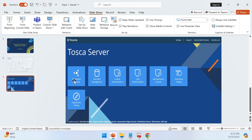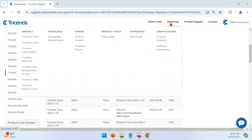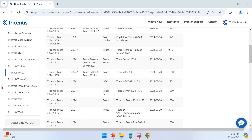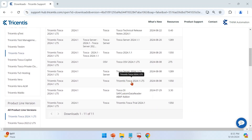Let's dive into how to download, install, and do the basic configuration of Tosca server. You need to log in to the support portal and download the software from there. Go to Resources from the homepage, then Downloads. On the left-hand side, choose Tricentis Tosca and select the version you want — I'm going with 2024.1, the latest version, under which you can see the Tosca server.